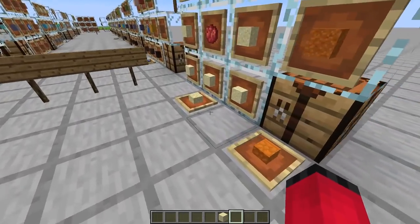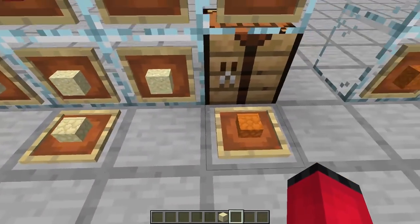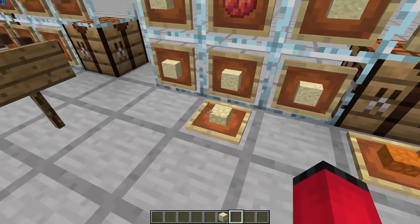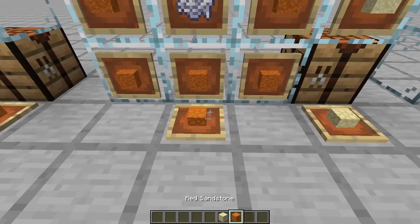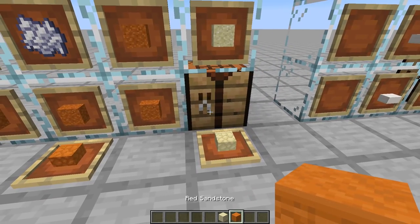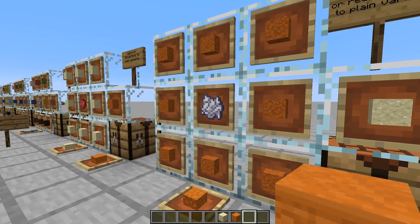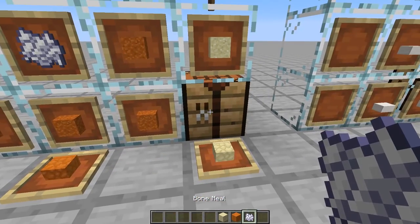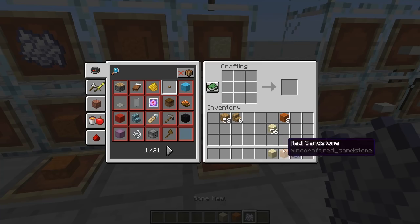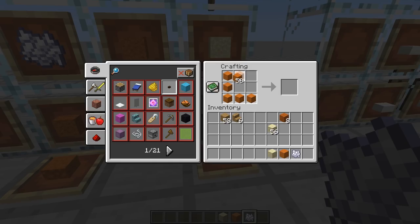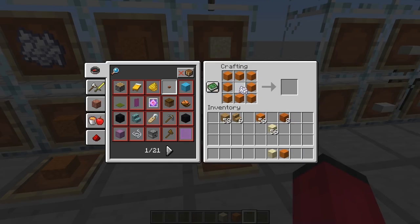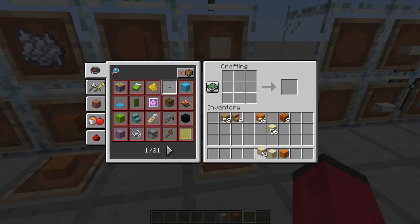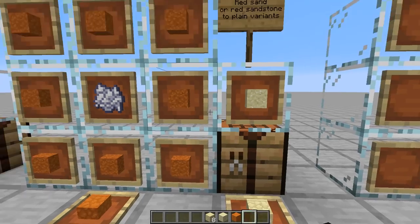I've also done this with sandstone as well - not all the variants, just plain sandstone. We can take our sandstone and some bone meal, go to the crafting table, put eight sandstone around the outside and bone meal in the middle, and that will give us eight plain sandstone.